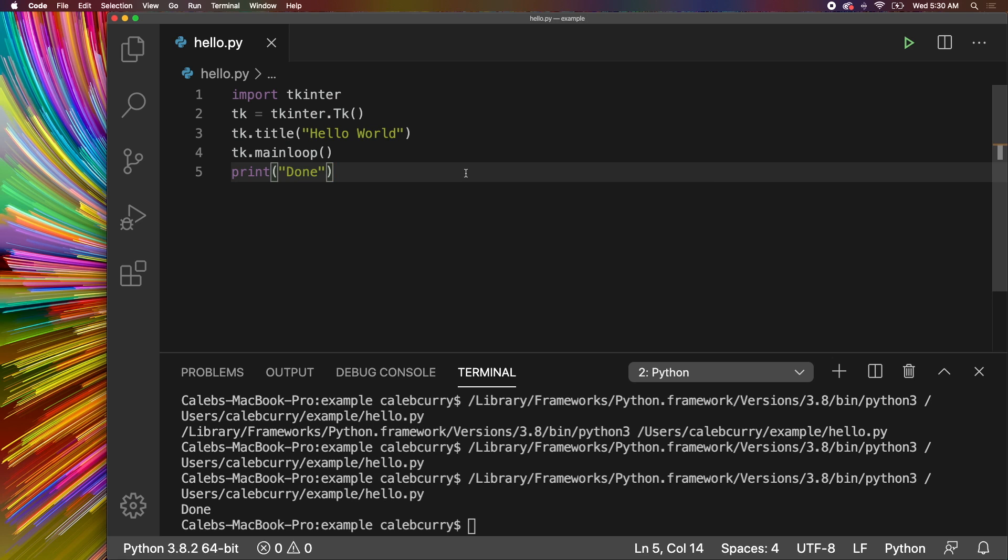And if you want a challenge, why don't you try to implement something like that in the terminal? Or if you're feeling ballsy, then go ahead and try to figure out how to do that in tkinter. Although there are a lot of new concepts for that. So if you're brand new to this, I'd recommend you just think about how to do this in the terminal.